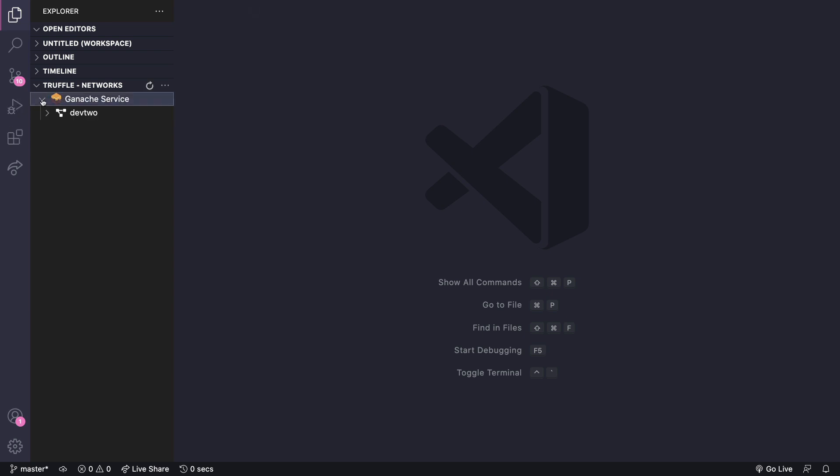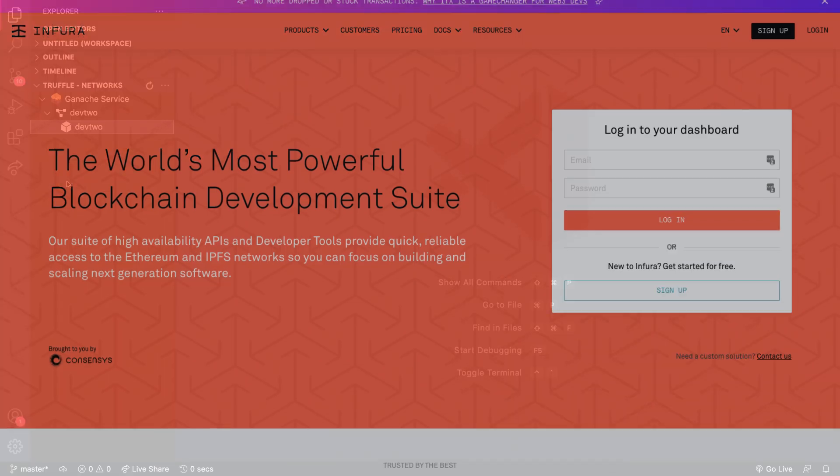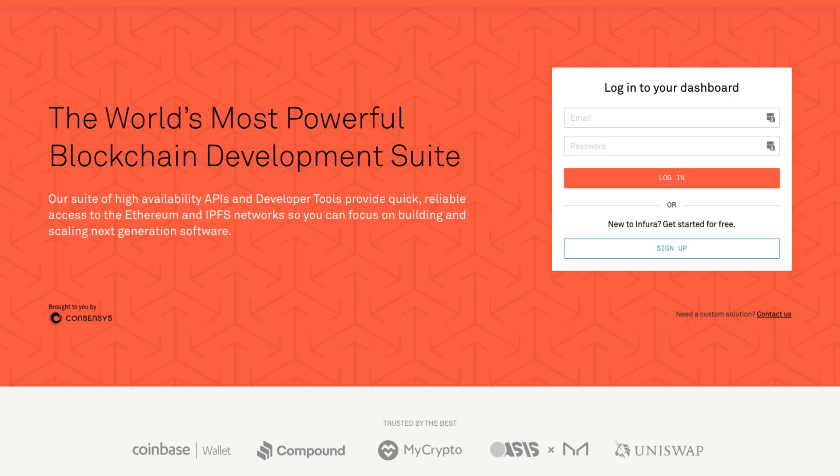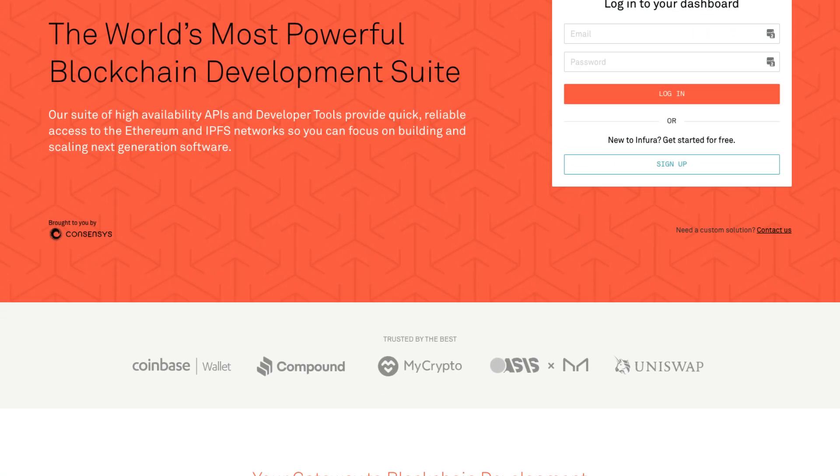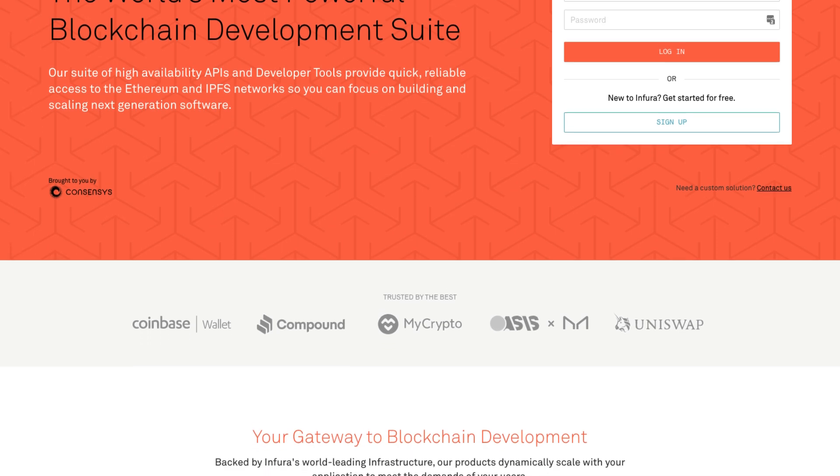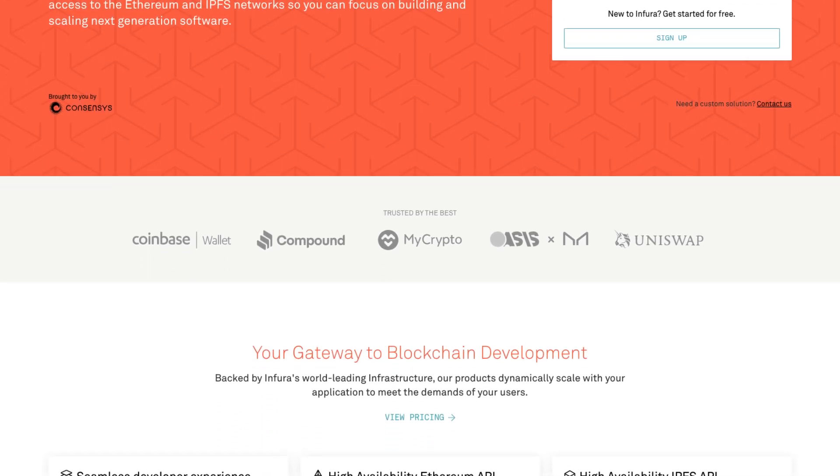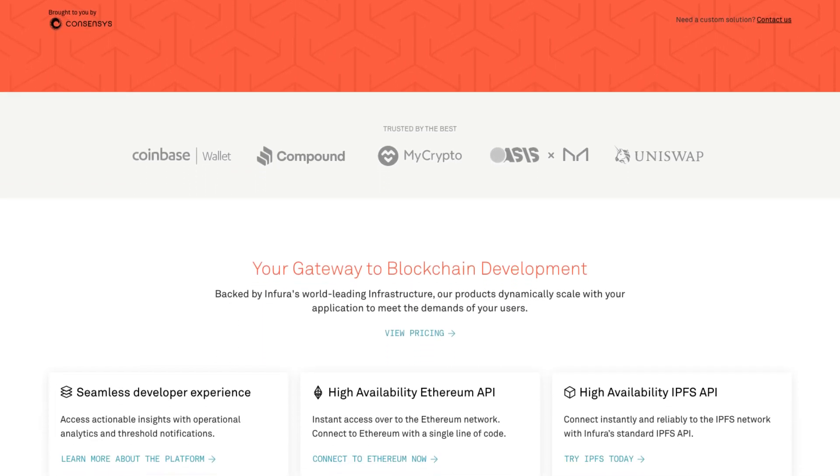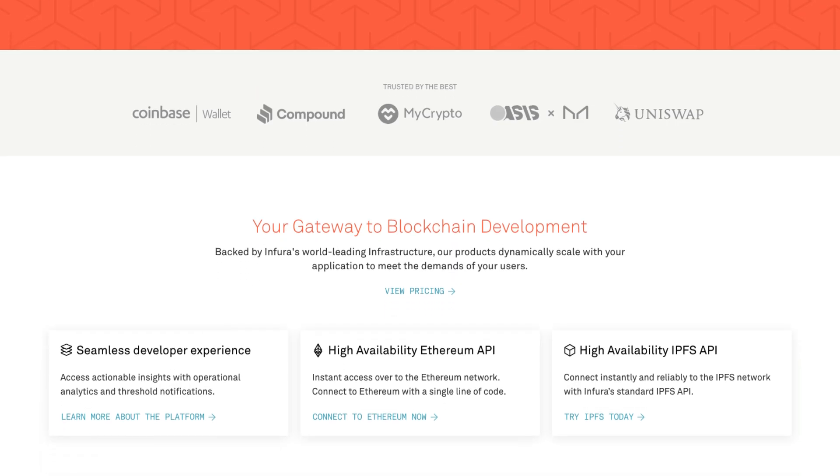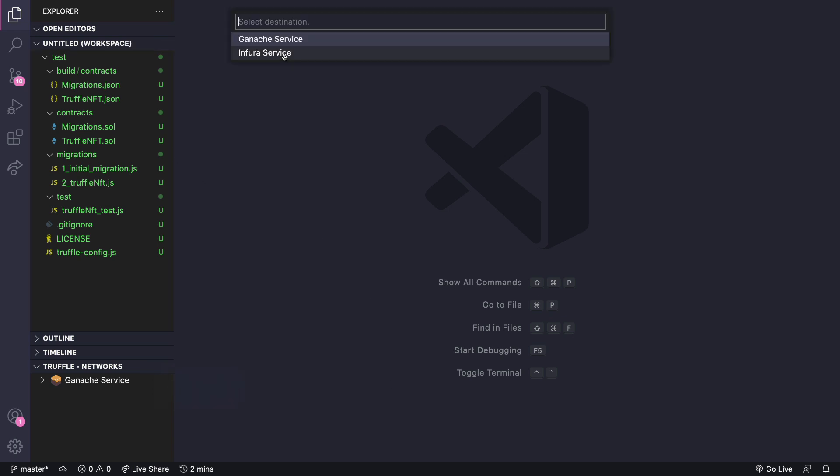Now let's check out the Infura API integration. If you're not already familiar with Infura it just provides a bunch of tools that lets you deploy contracts to the ethereum mainnet or testnet. With our new extension we can now leverage Infura inside VS Code. Down here we can choose create a new network, choose the Infura service and then sign in.